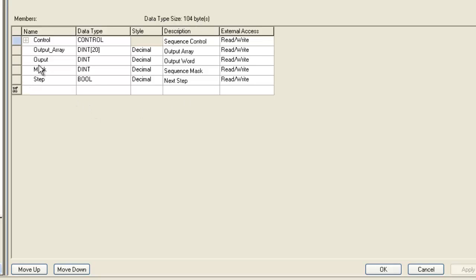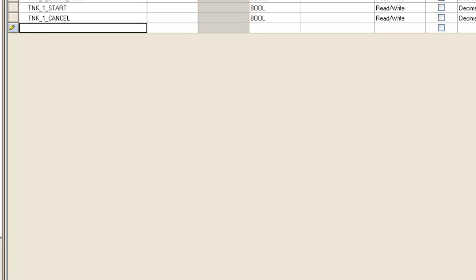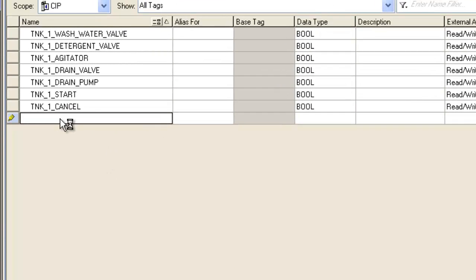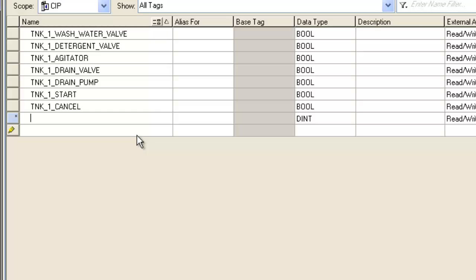And this comes into play a little bit more when you're looking at processor memory, because the way you organize your structure takes different memory. It takes more memory or less memory.